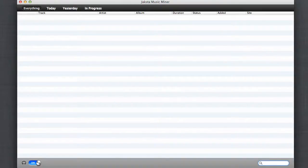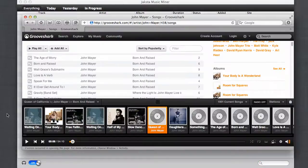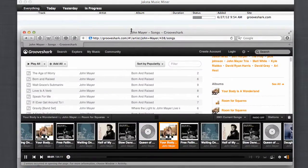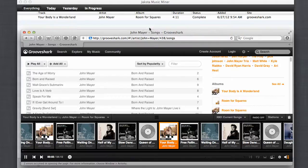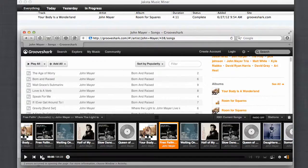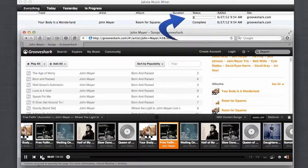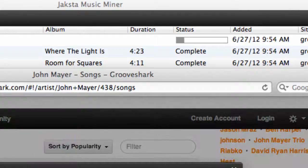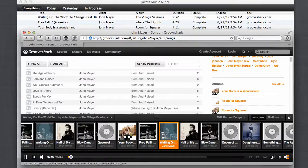Then all you got to do is play some songs. So I've got Groove Shark open in Safari. I'm just going to click play all. As soon as the song starts to play, Jaxta Music Miner starts capturing it. Watch how fast this program is. Boom. That's it.